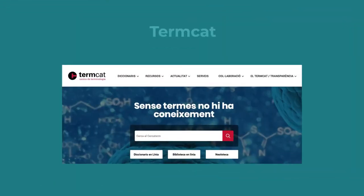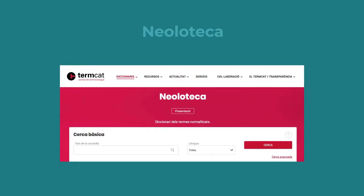Termcat's main objectives are to plan and coordinate the search, standardization, storage, and dissemination of terminology in Catalan, working with linguists and specialists to establish the best alternatives in Catalan for terms that present denominative or conceptual difficulties. Among the most valuable Termcat resources are Neoloteca and CircaTerm. Neoloteca is an online dictionary of Catalan neologisms that have been standardized and arranged thematically, with definitions and equivalences in other languages. It currently has about 10,000 entries from the fields of arts, science, technology, sports, and so on.